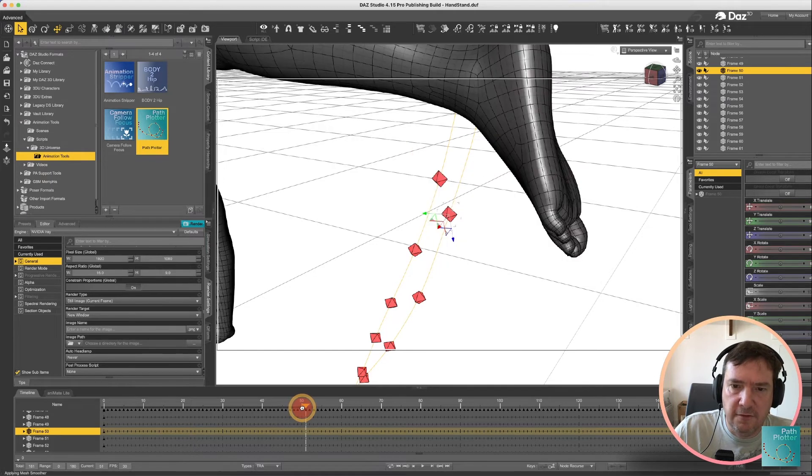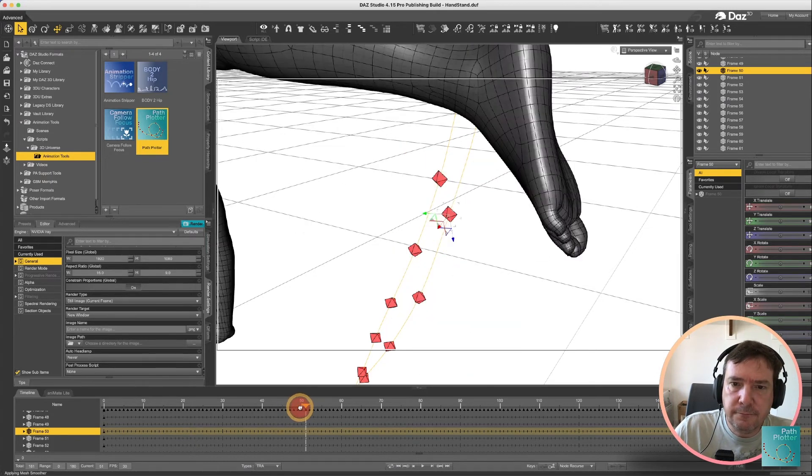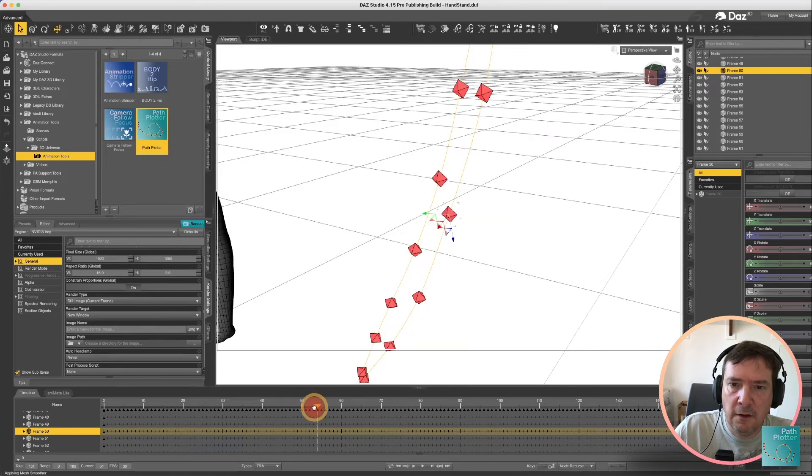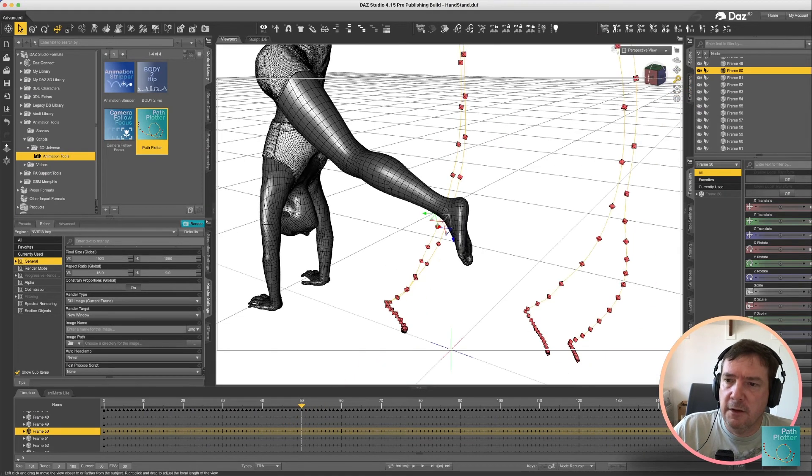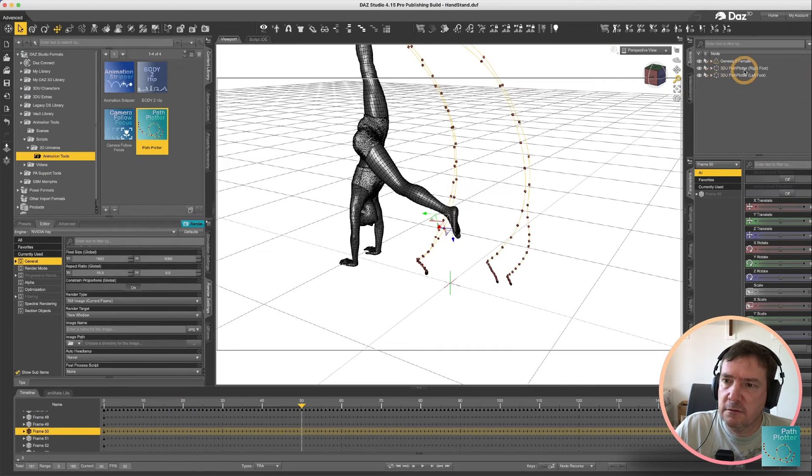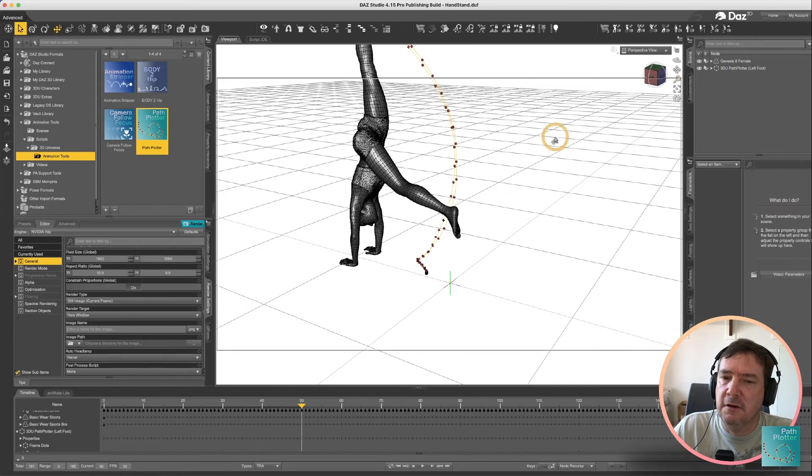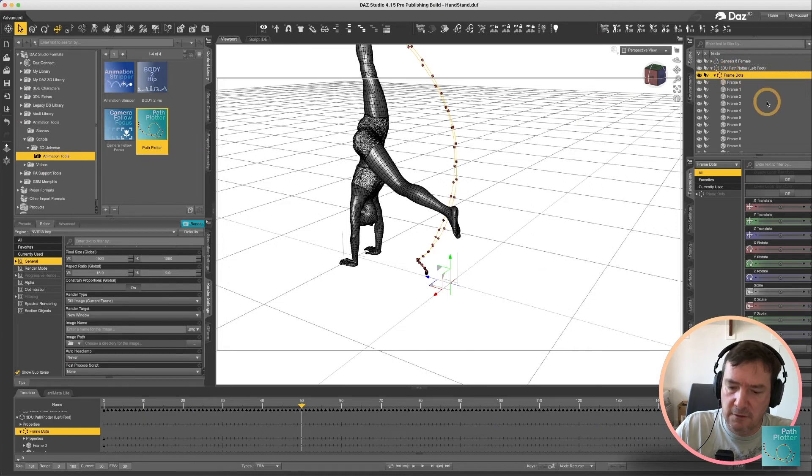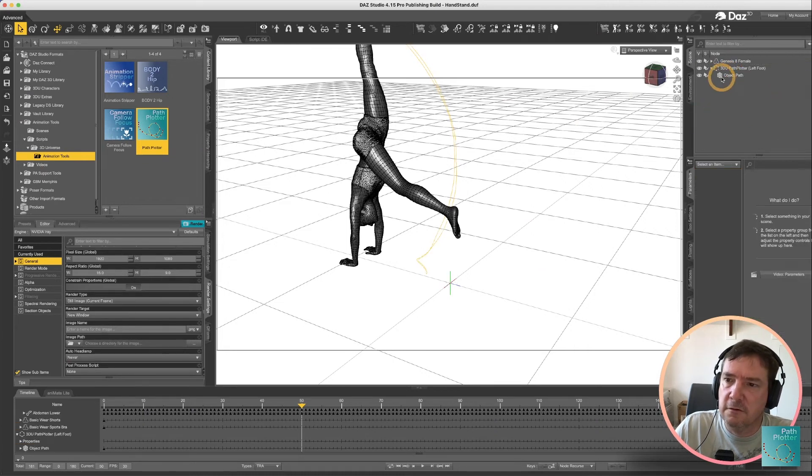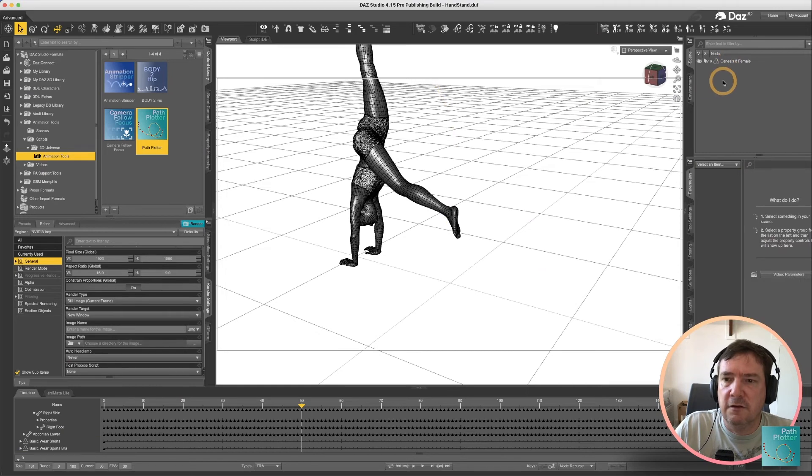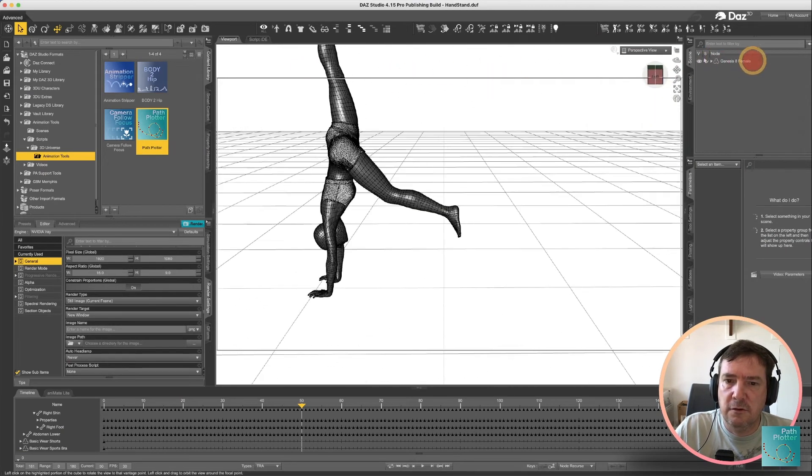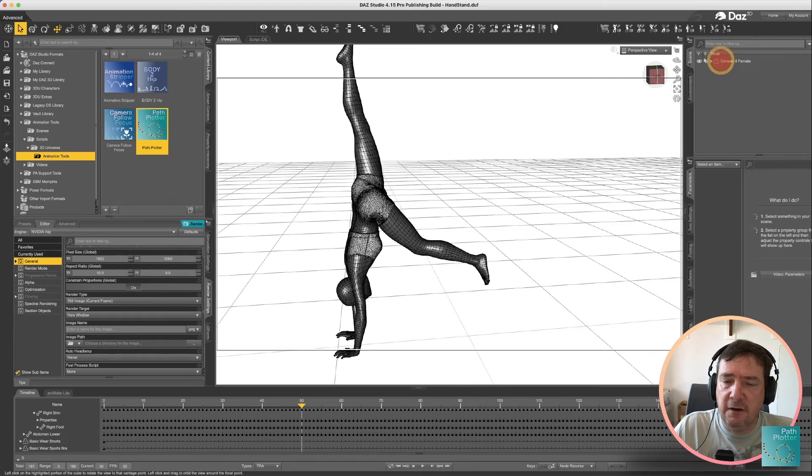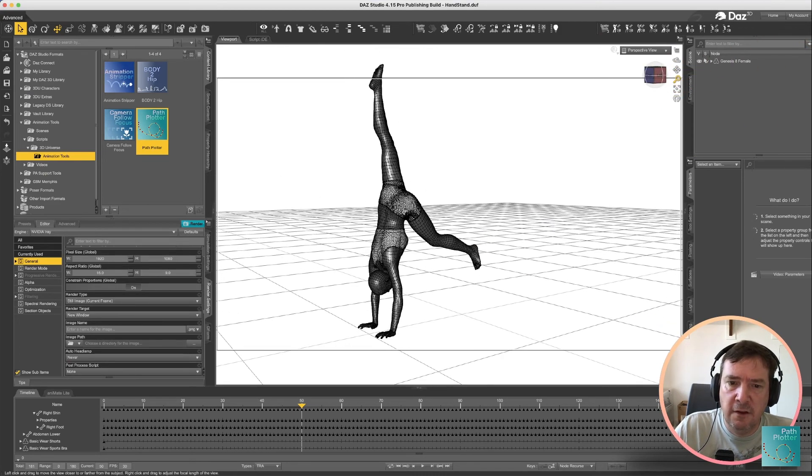You can also in the scene you can just select and delete the entire path plot. You could also if you decided you didn't want the frame dots you could just delete those, those are just created as standard objects within your frame and that is basically what path plotter will give you.